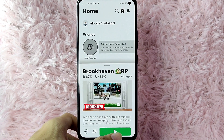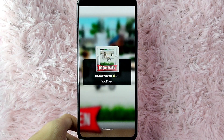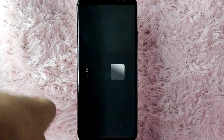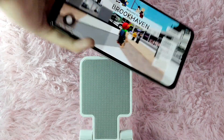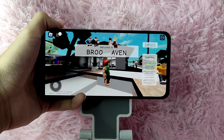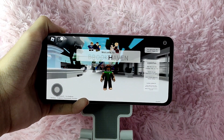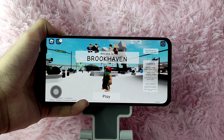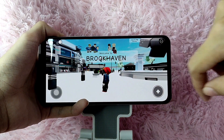And then, I will just tap on this play button to continue. Now, you will need to wait for you to join the server. In here, you will be needing to tap on this play button to continue.